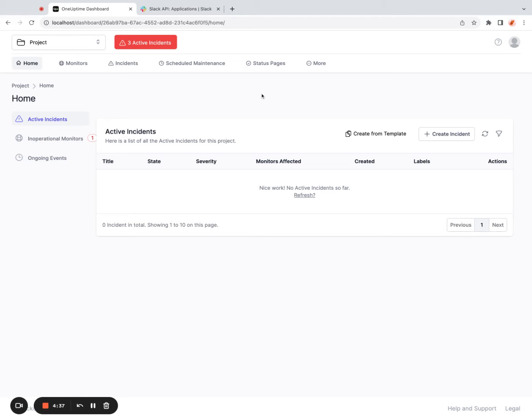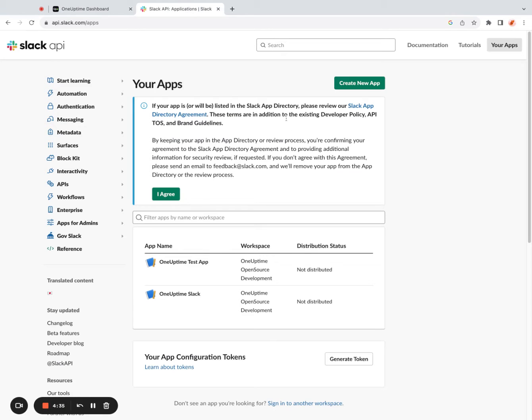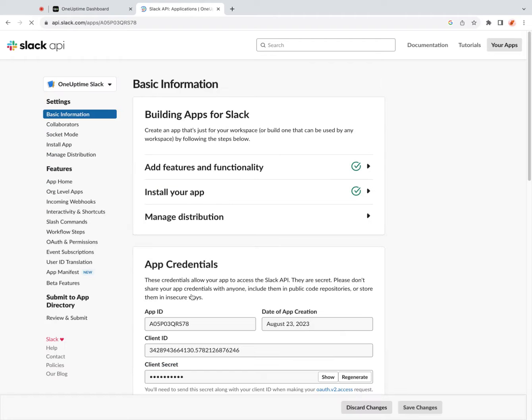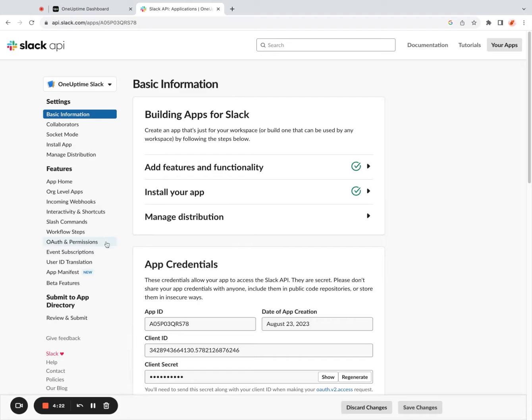So the first thing I would do is I would create a Slack app by clicking on this create new app button. I've already done that here. Once I create an app, I can click inside of an app and create an incoming webhook.